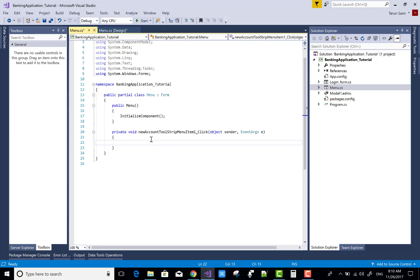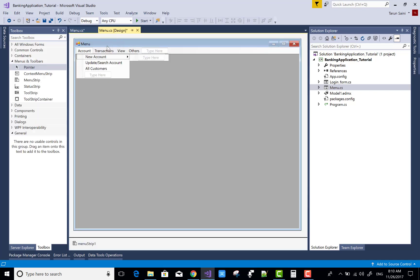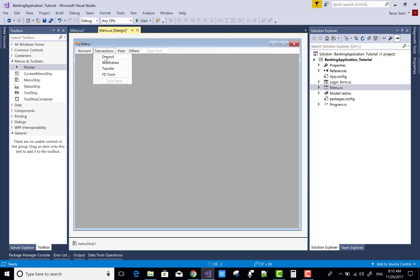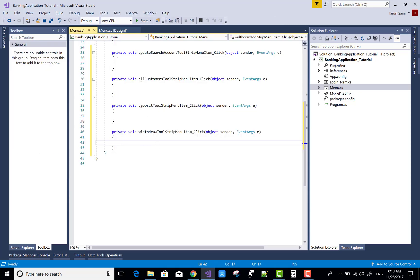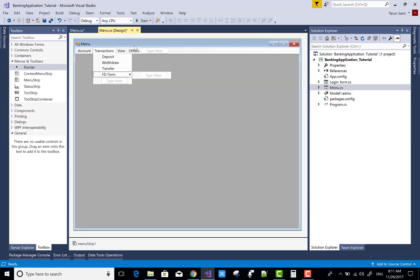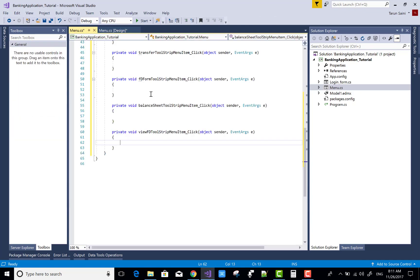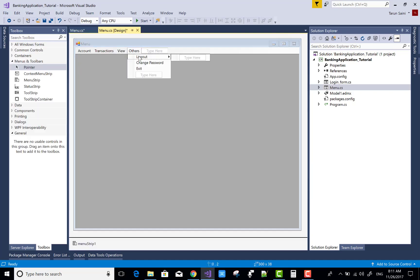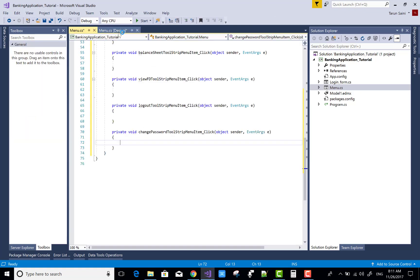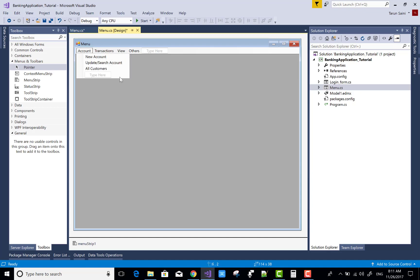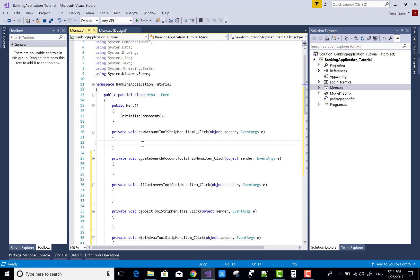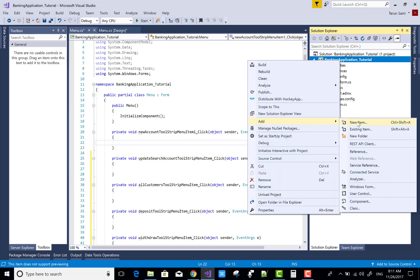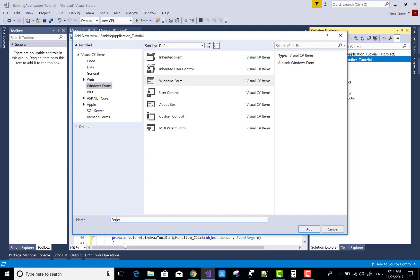Now click on the New Account menu item and double-click on it. Similarly do the same for Update. This way you can design the method stubs for all the items of the menu. Similarly you can do this for all navigation items. Now for the New Account method stub, you can call a new form inside the MDI form. First, create a new Windows Form and name it New Account.